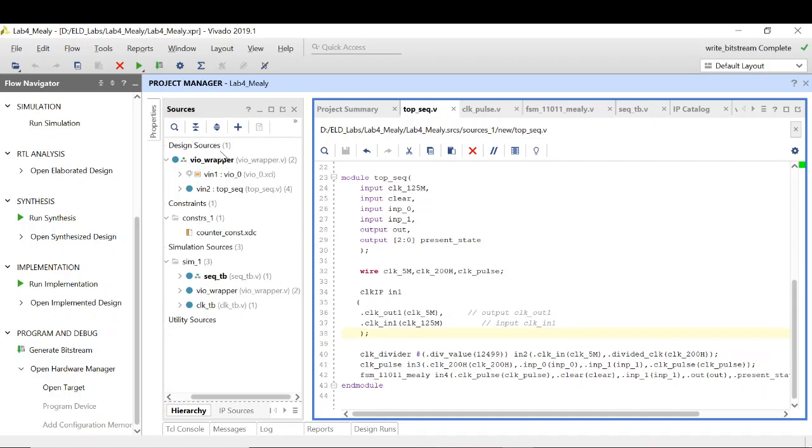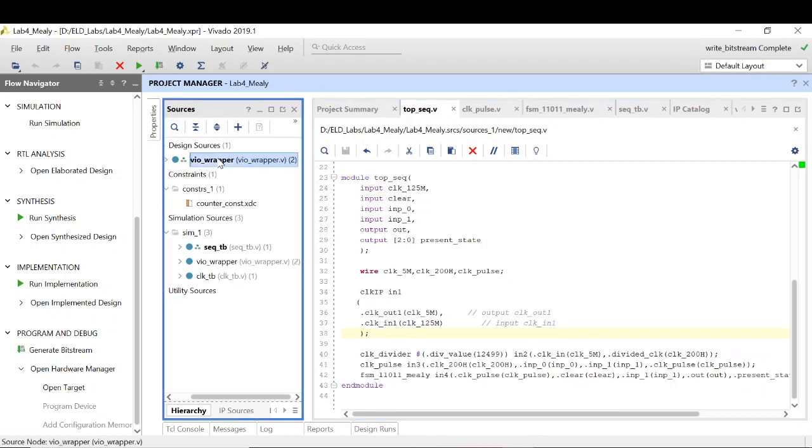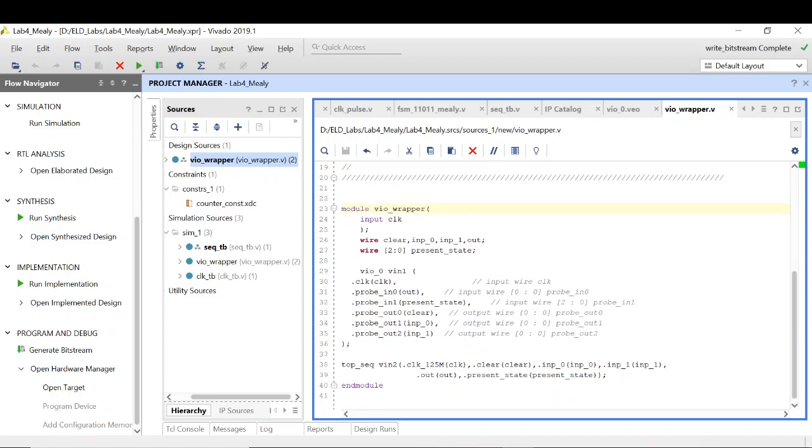One thing I need to point out here is that my one probe will be of single bit, another probe will be of 3 bit because I need to probe the present state as well as the output. All the other probes will remain a single bit. Finally, I have connected it to the top underscore sequence.